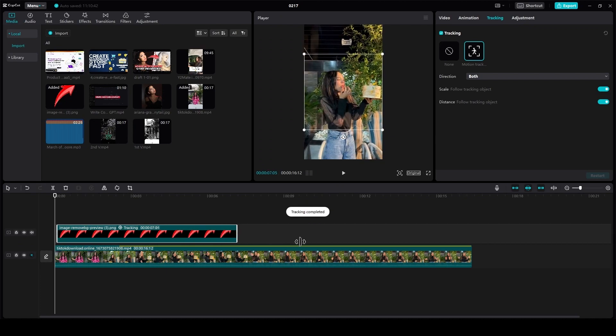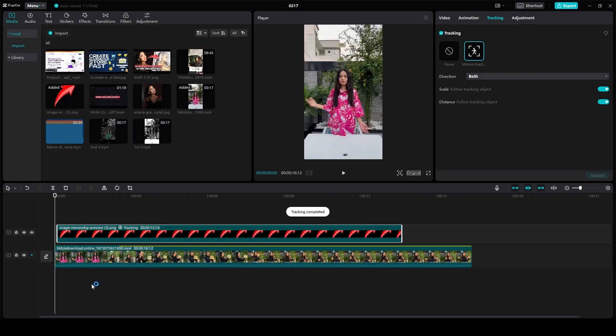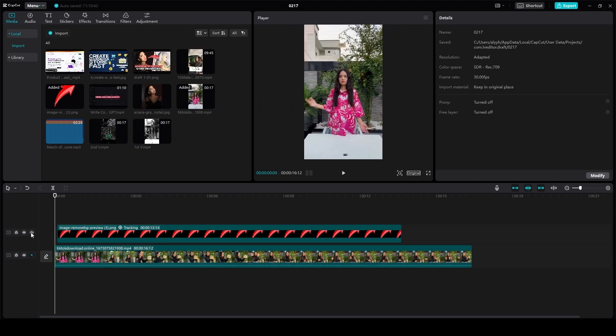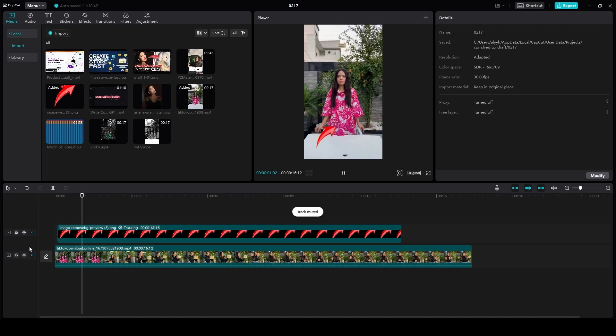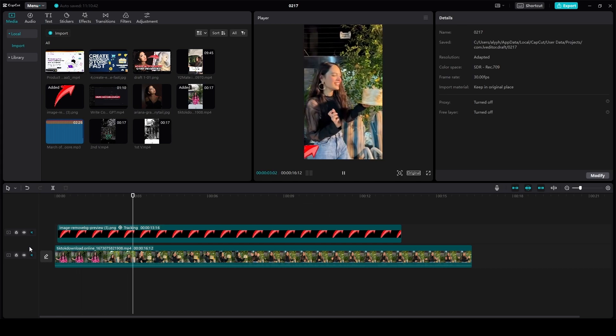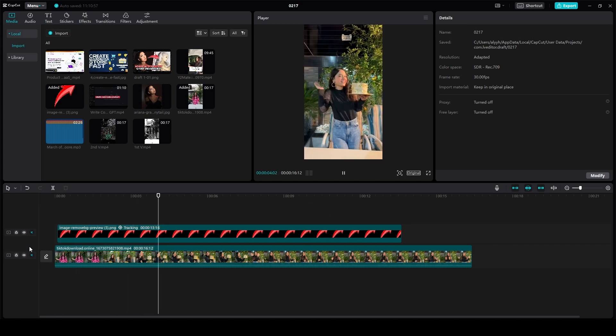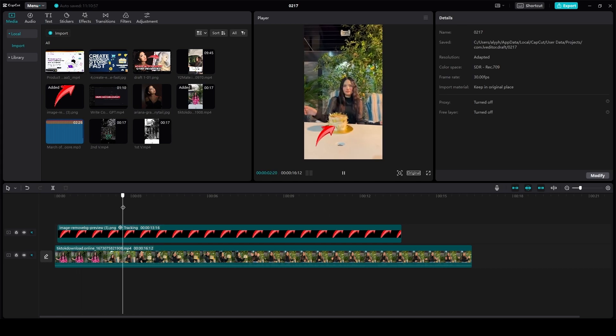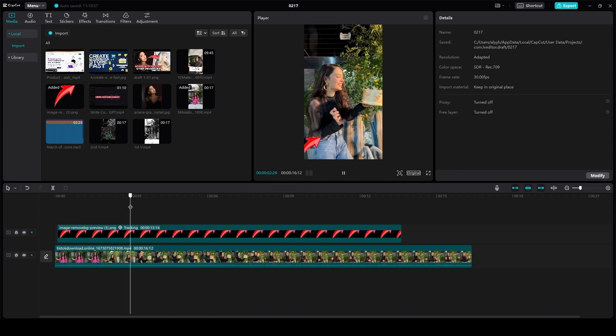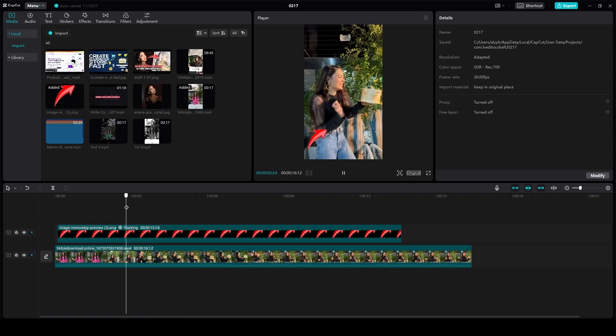Now over here we have successfully done that, and if I were to play the video, well of course it is going to be tracked. As you can see, your video is being tracked and the arrow is moving by itself right with the video.